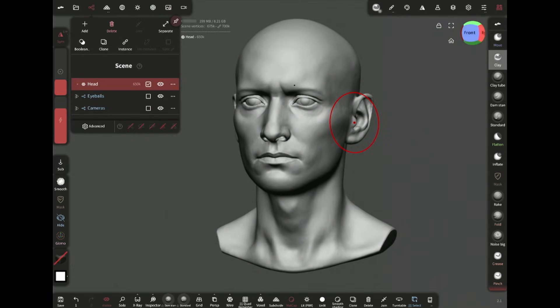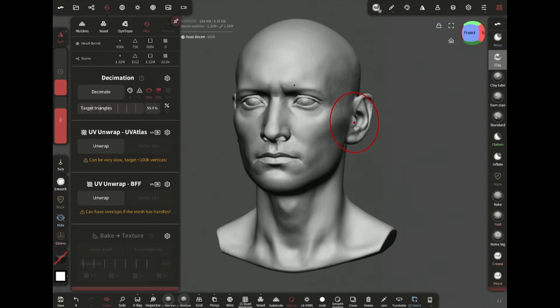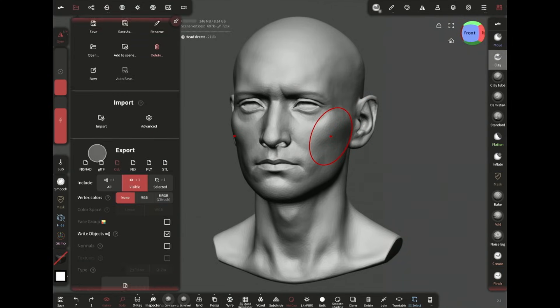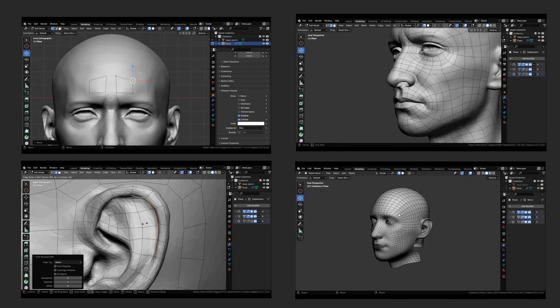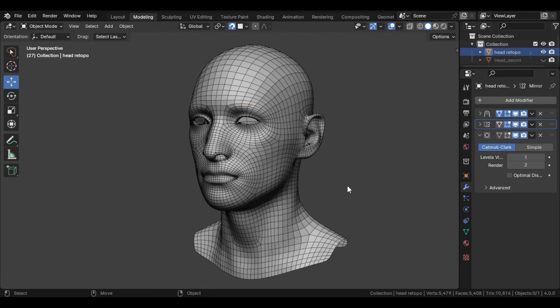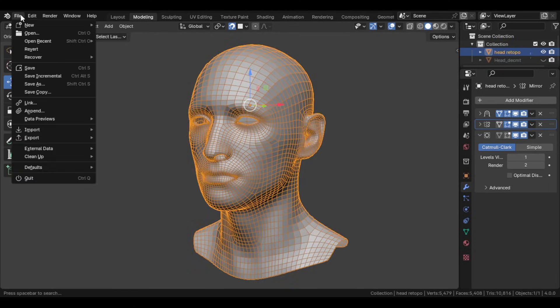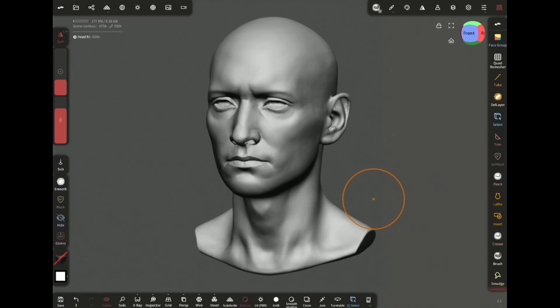Now I'm cloning the head and then decimate it so that I can import it to Blender for manual retopo. Here in Blender I spent about two hours doing the retopology. I will discuss the whole process at length in a separate video.